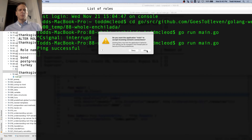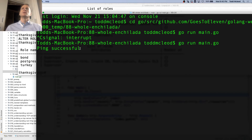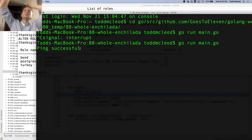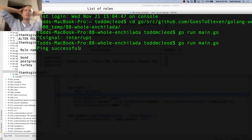Ping successful — so we're connected. Yeah.